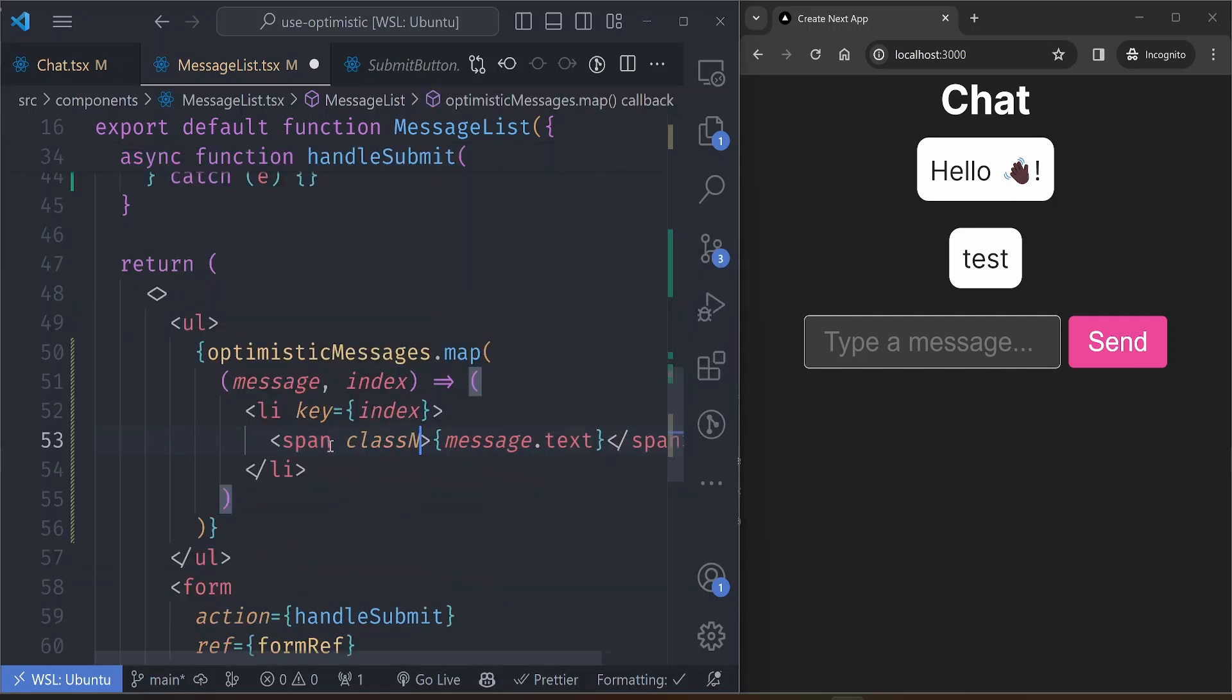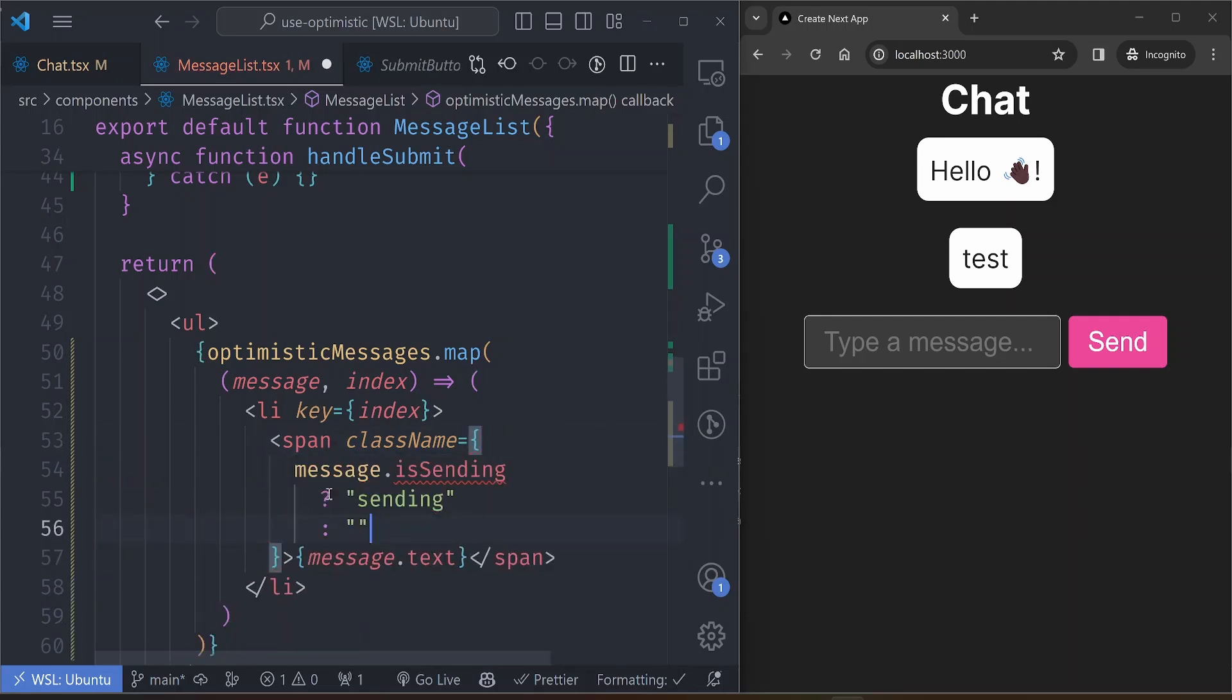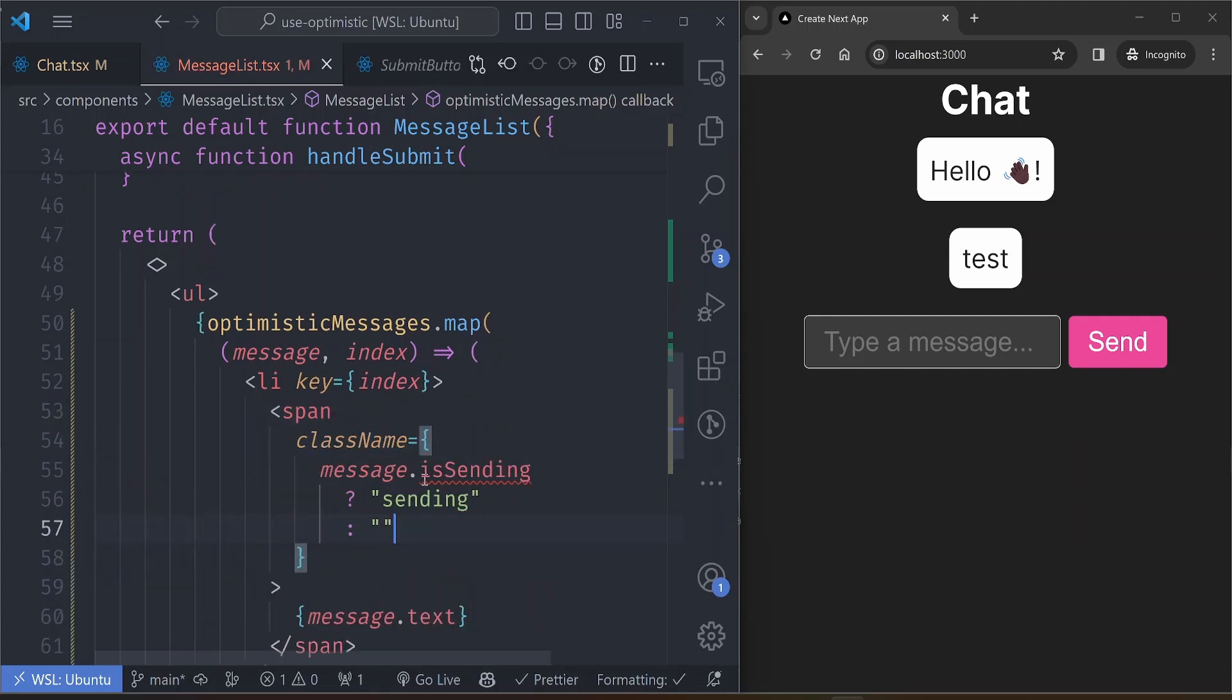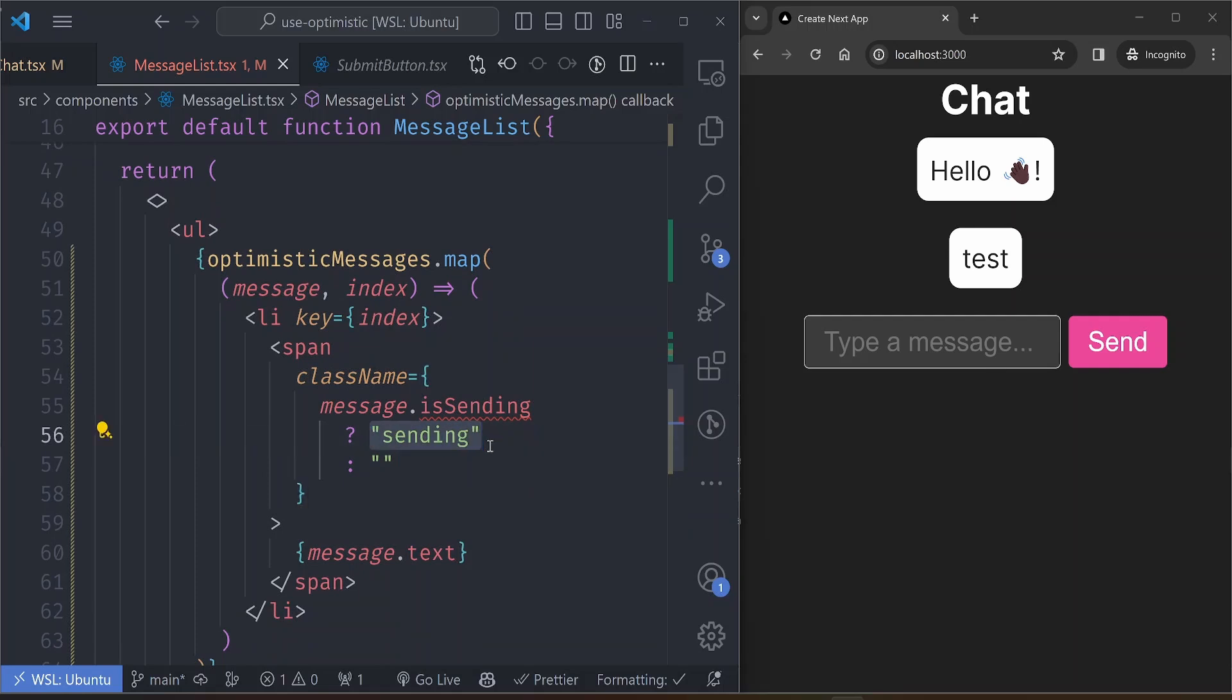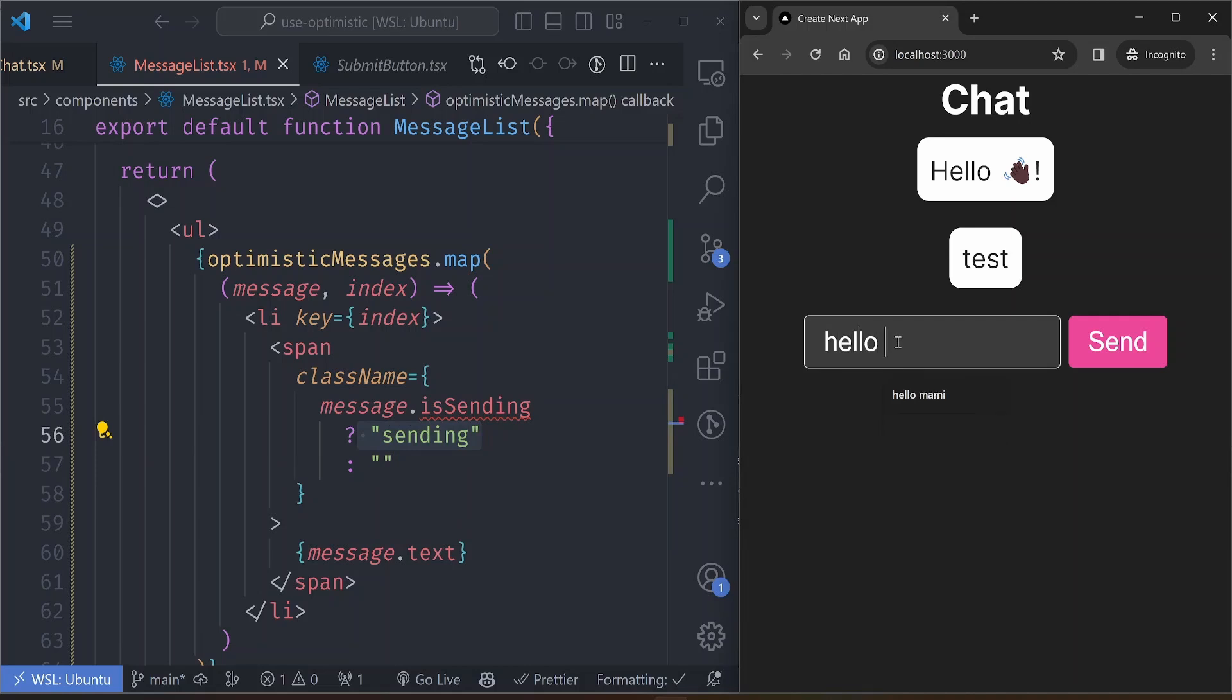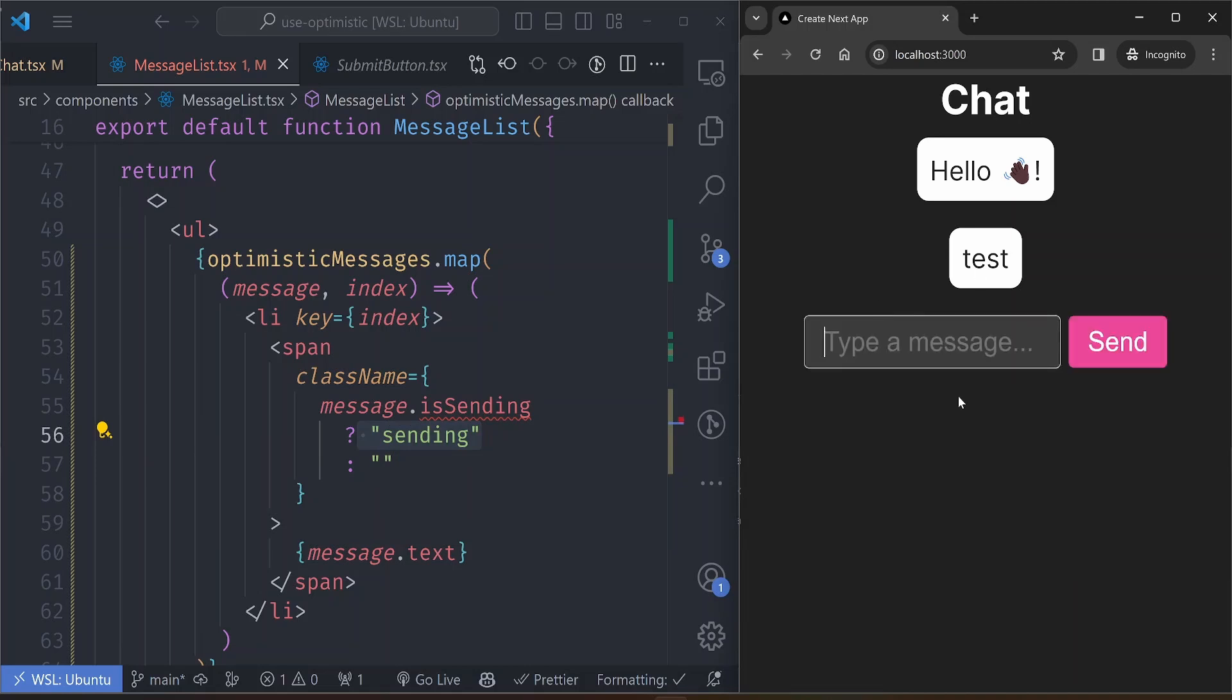For example, what this sending class does for us here, it will add a blue background color to messages while they are sending. So if we do a 'hello world' you can see it has a blue background while sending.